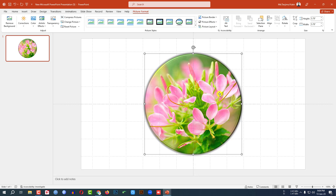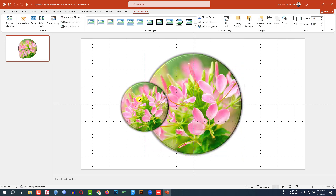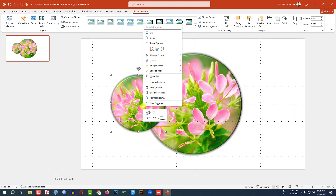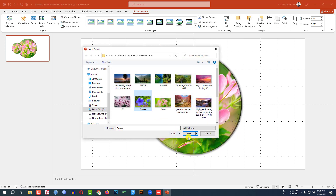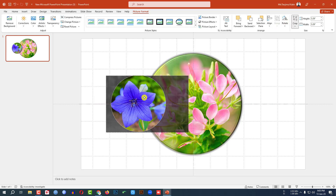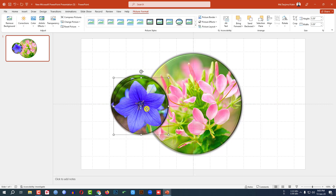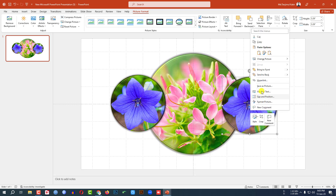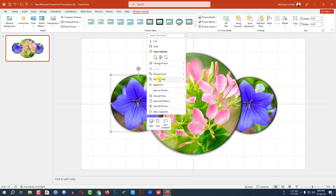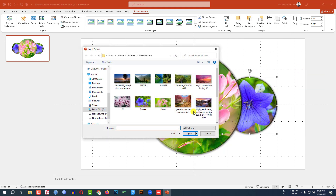Now press Ctrl+D to duplicate. Hold down the Shift key, decrease the size, and position it. Click the right button, Change Picture, This Device, insert another picture, and click Insert. Press Ctrl+D to duplicate, place it here, then right-click and send it to back. Click on the other one and send it to back as well.